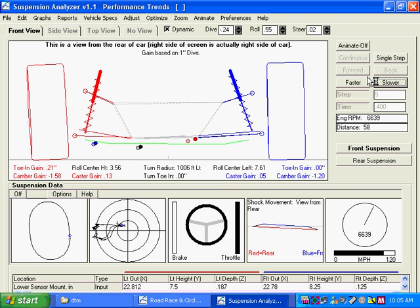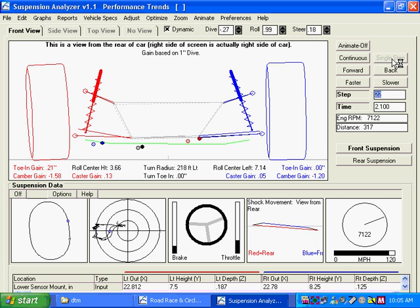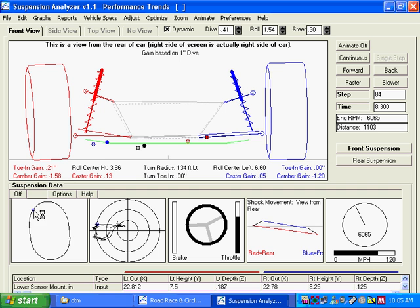You can do a single step, one step at a time by clicking on single step. And then again, go over to click on the friction circle or the track at any particular point, and you will see what the suspension was doing.